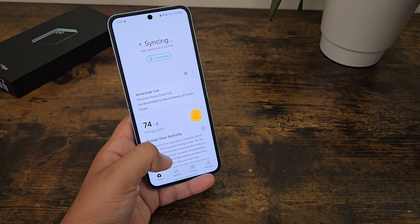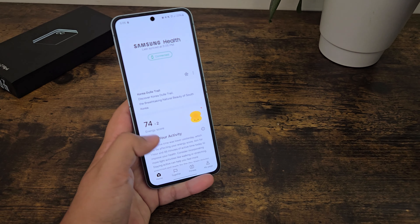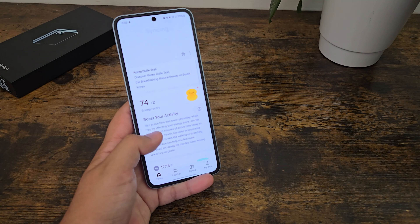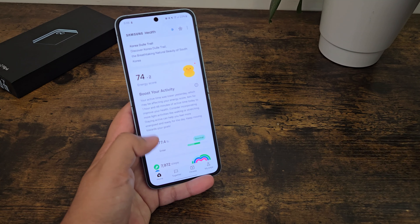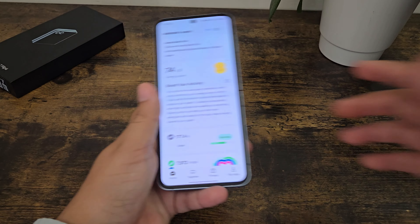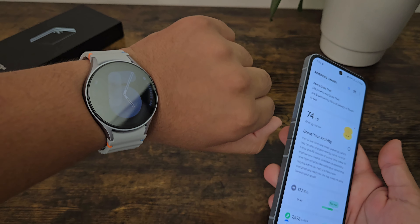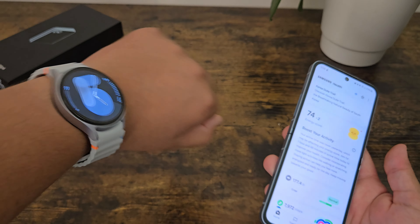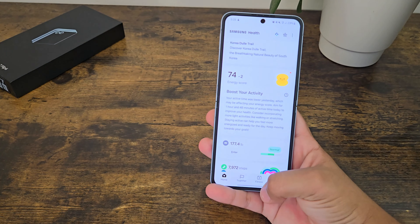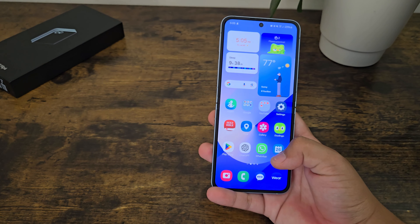Taking a look at the health app, there's a new health app which is really nice. We have the energy score, which directly ties into the new Galaxy Watch 7 series. So that's pretty nice too.